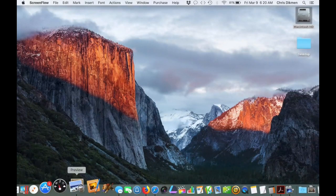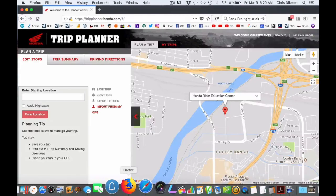I'm doing this video on my MacBook Pro and I'm going to use Firefox, but you can use any browser. Go to the Honda Trip Planner website — you can Google that if you don't know where it is. It's a good idea to go ahead and set up an account so you can save your routes and get to them later. I've already logged in. If you don't see a screen that says Enter Starting Location, click on the Plan a Trip link at the bottom left-hand side of the screen. That should bring you to this page.